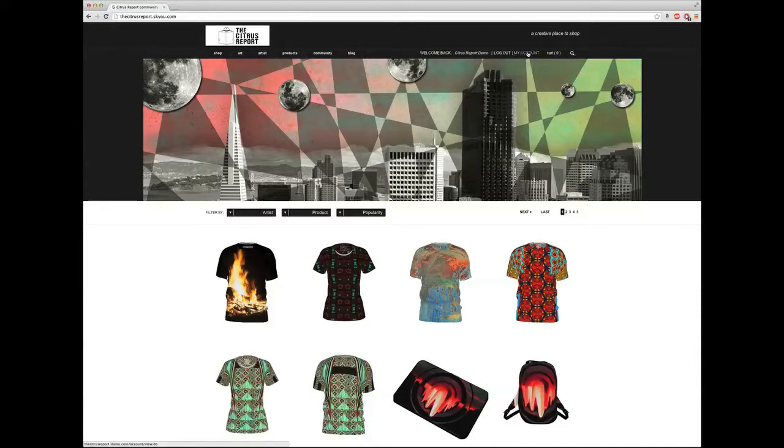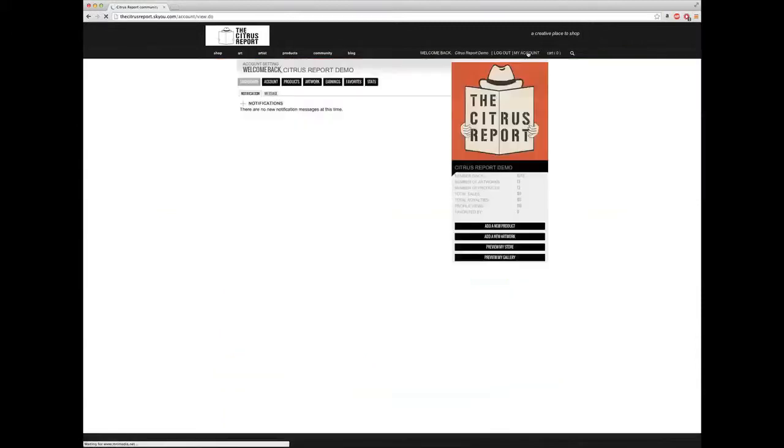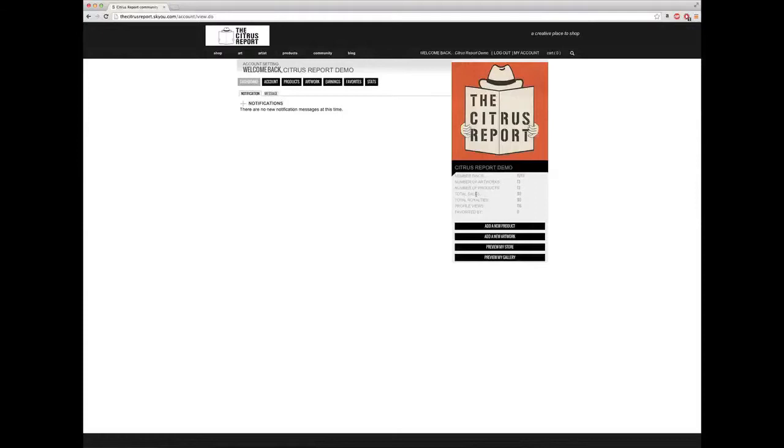Then you go to my account on the top right-hand corner. As you can see, you can view the number of artworks, the number of products, total sales and royalties, etc.